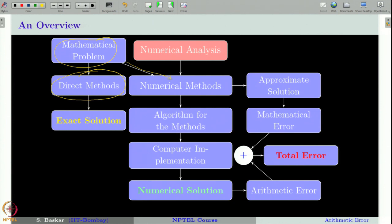Numerical methods can only give approximate solutions to our mathematical problem, so the method will obviously involve an error when compared to the exact solution. These errors arise due to mathematical approximation of the problem and we call them mathematical errors. Once we devise the numerical method, we develop an algorithm based on it and implement that algorithm on a computer.